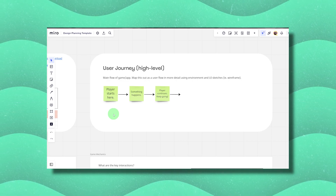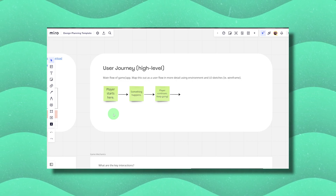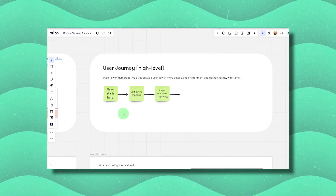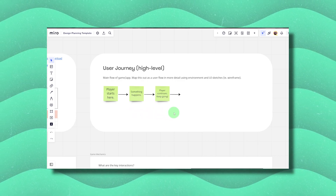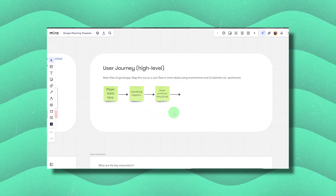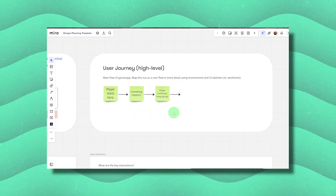Where does your player start? Then what happens? What happens after that? Keep going with this until you've gone through the entire story or gameplay. The actions the player is required to take, along with the environment, establishes the pacing for moment-to-moment gameplay.